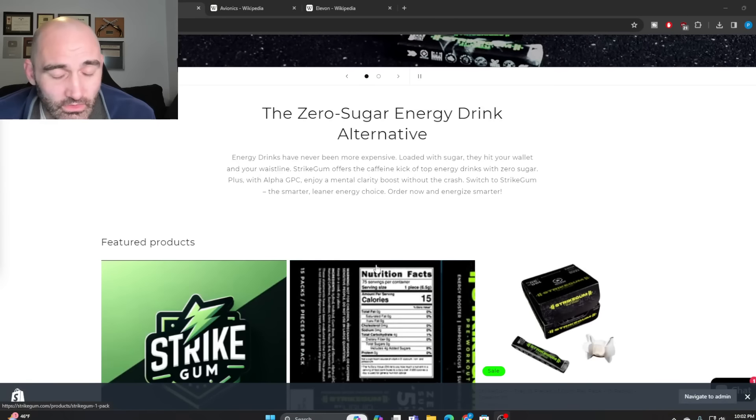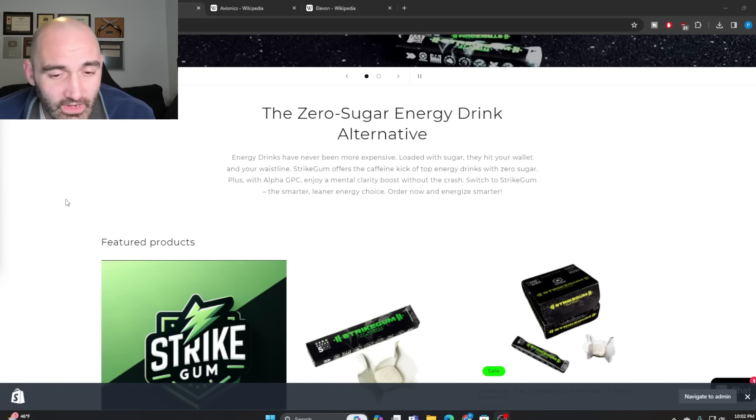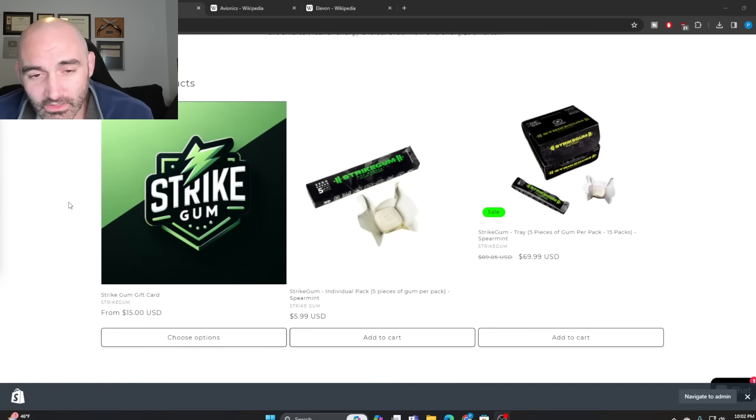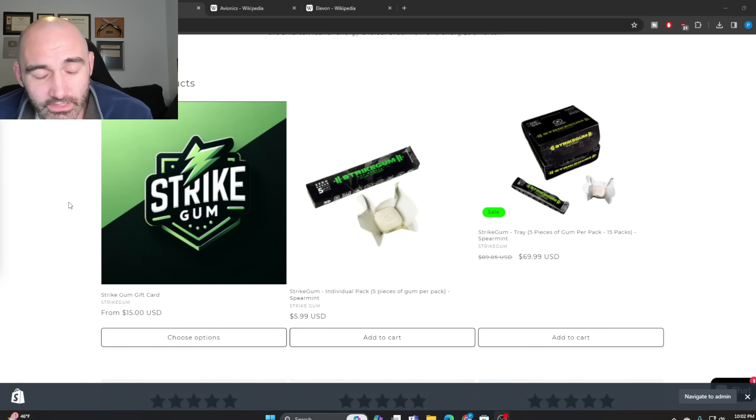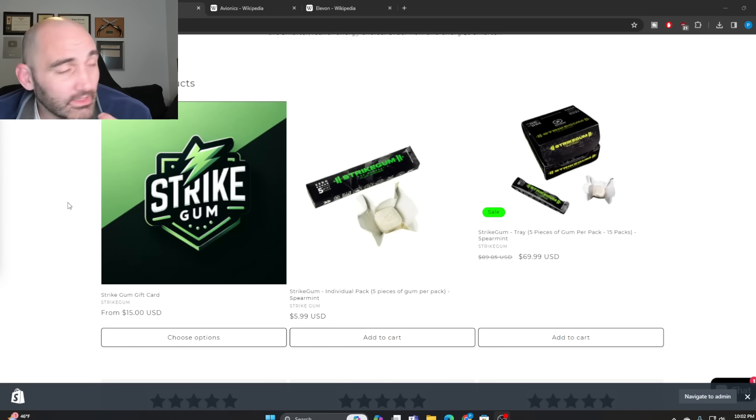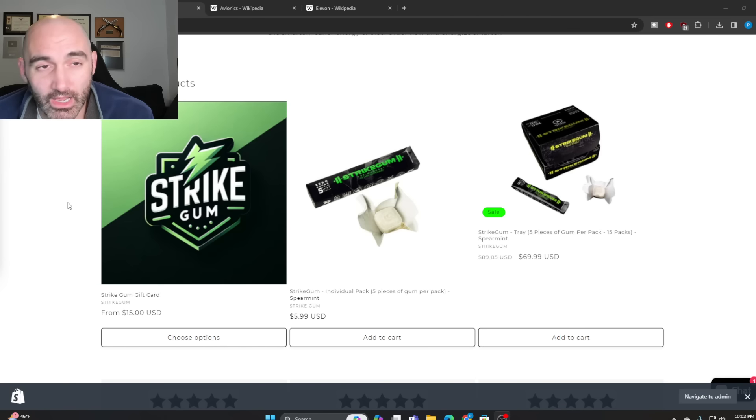We've got new customer discounts, veteran discounts. We don't have a Valentine's Day sale yet because, honestly, I believe in Strike Gum. You should get it and chew it. But don't get it for your girlfriend - she's going to be mad at you. Other than that, check it out.